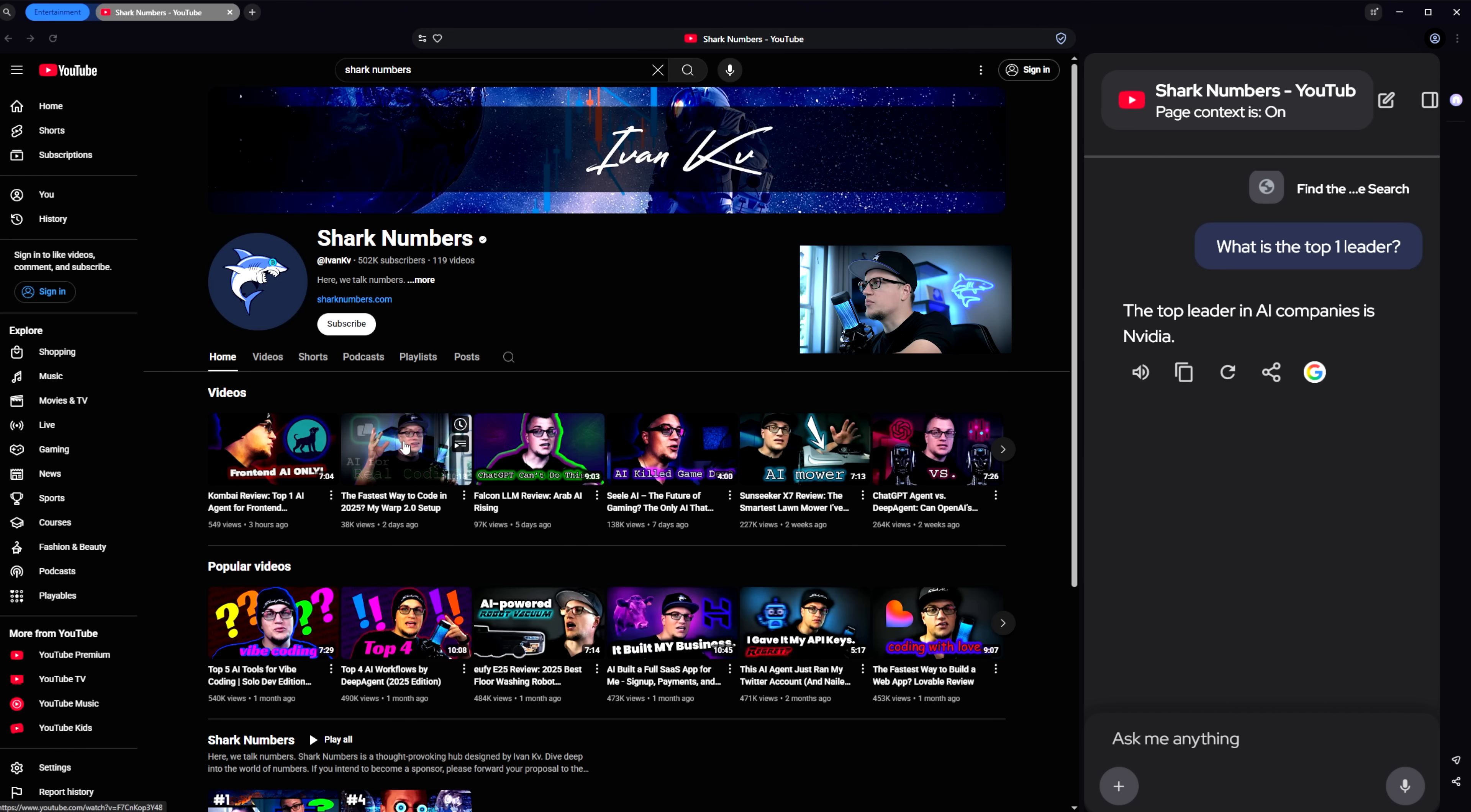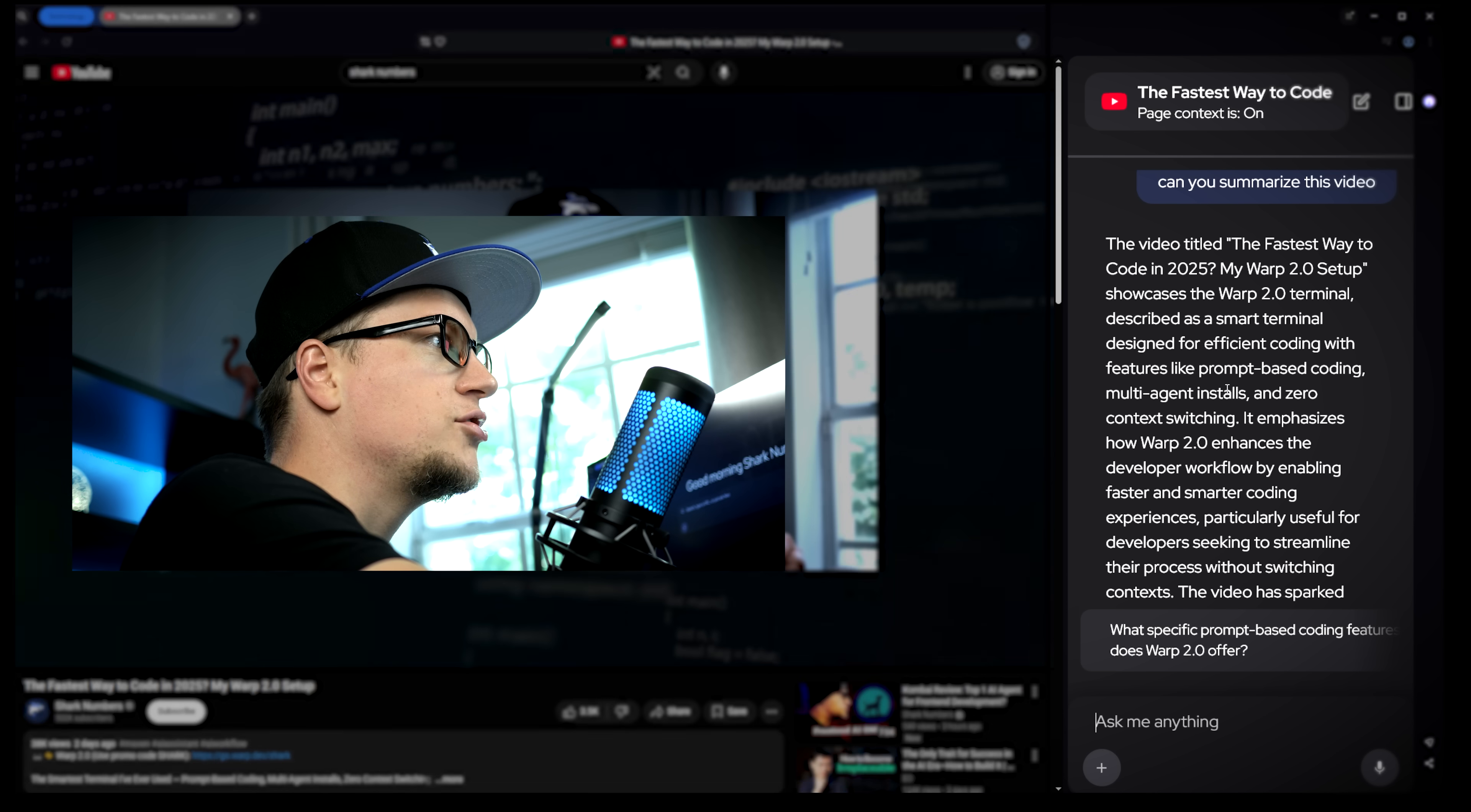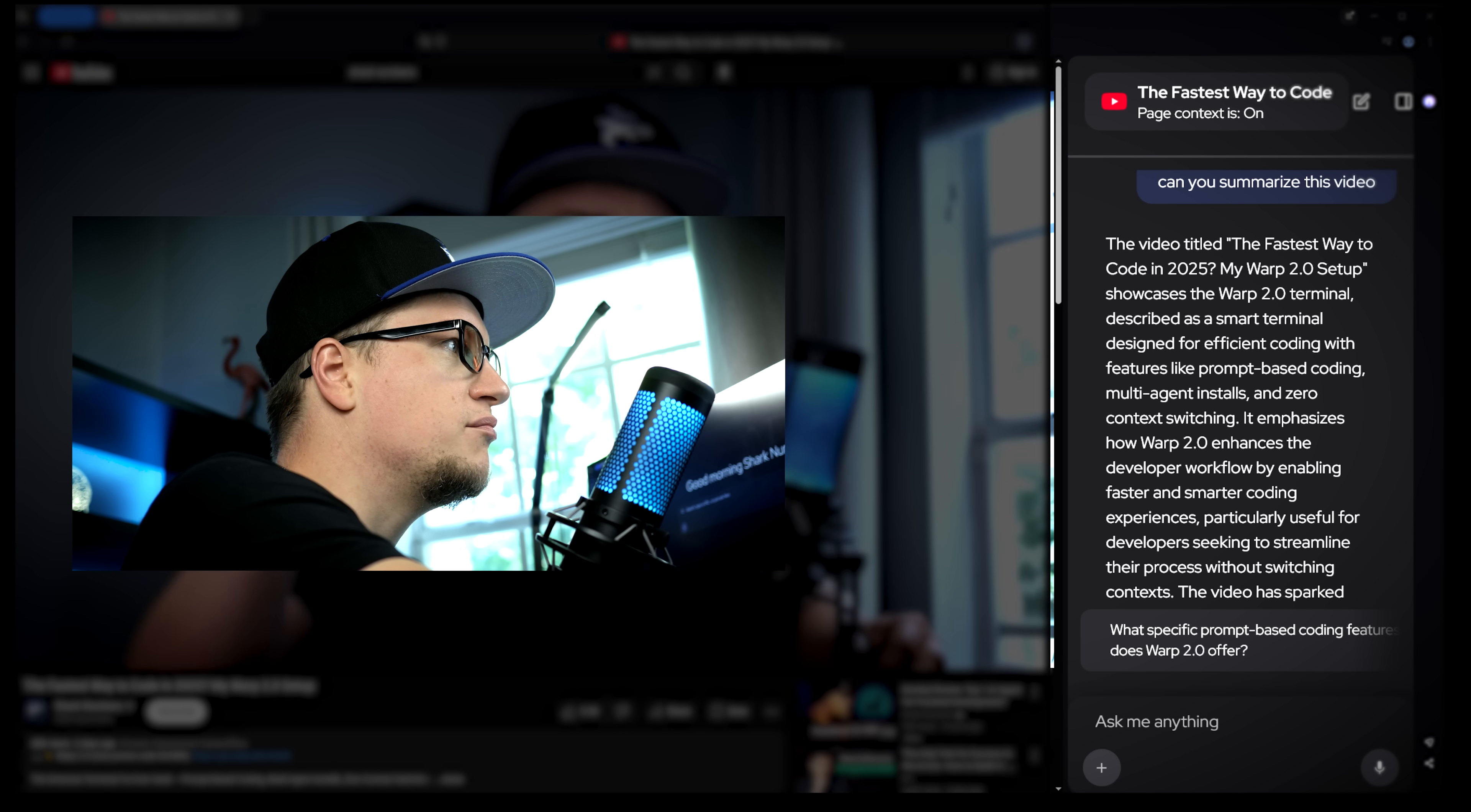Now let's try YouTube. I'll open one of my Shark numbers videos and ask Neo to summarize it. Look, it worked! If you're not sure whether a video is worth your time, you can just ask Neo for a breakdown before you even hit play. That's a very practical feature.